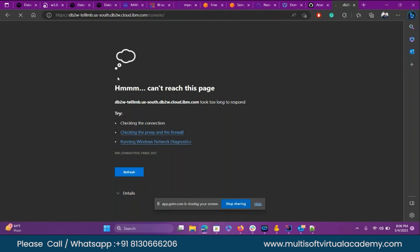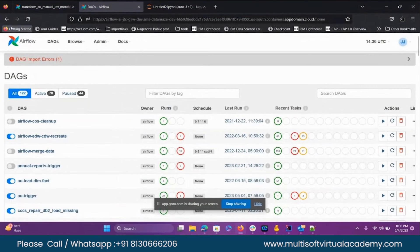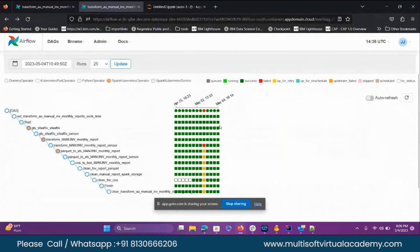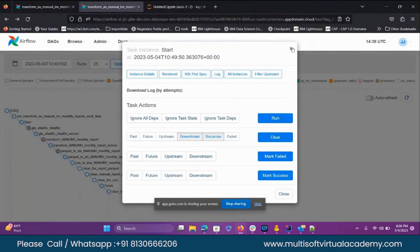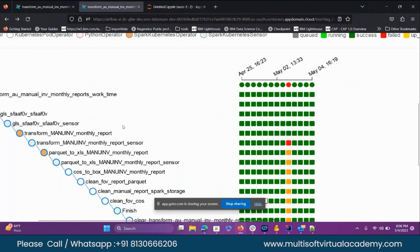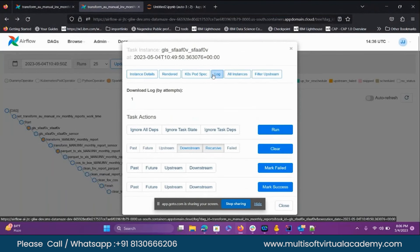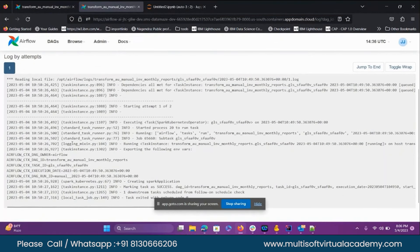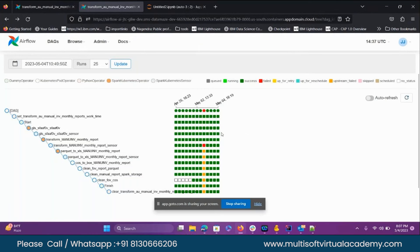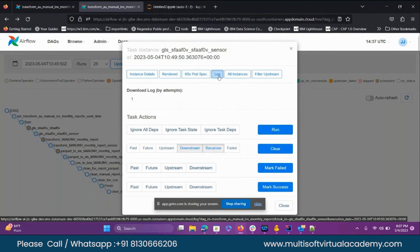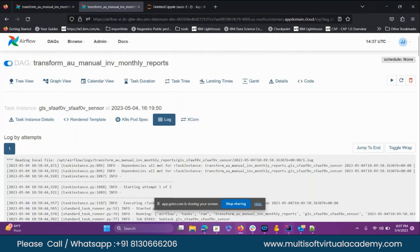DB2 is our main thing, and then we have a mainframe. From mainframe we take whatever data is required, make code changes, and push the code into the JLIW project. To check whether the particular code is working or not, we need to run the Airflow DAG first. Looking at the logs, I can see the data being stored from a different source system — I can test whether it is successful or not.